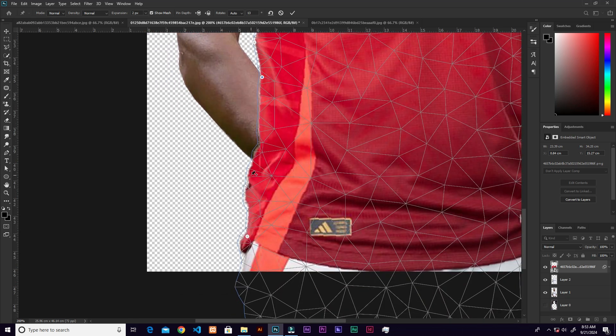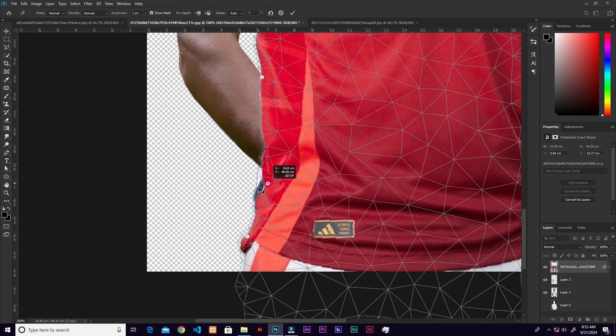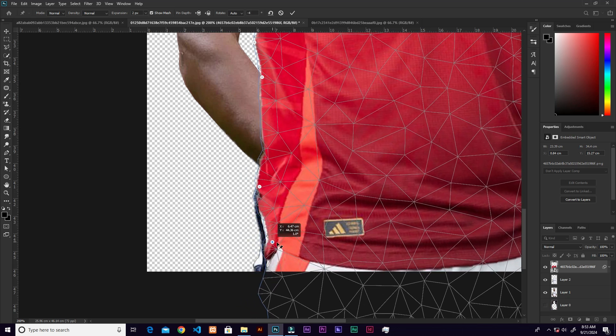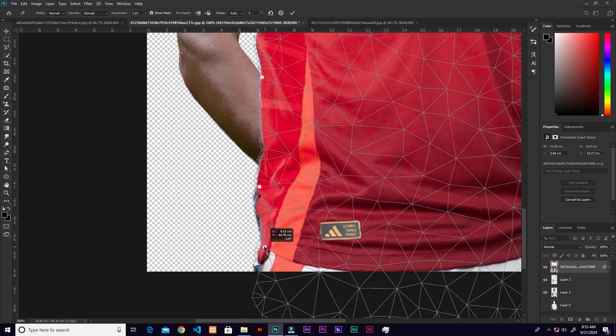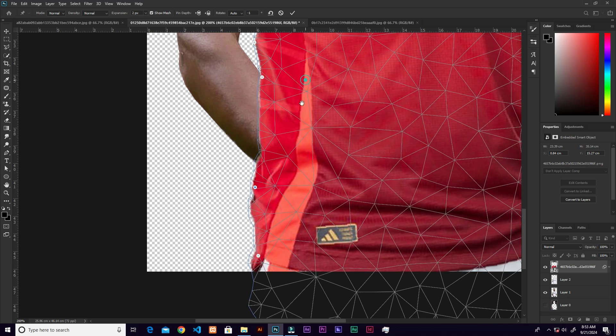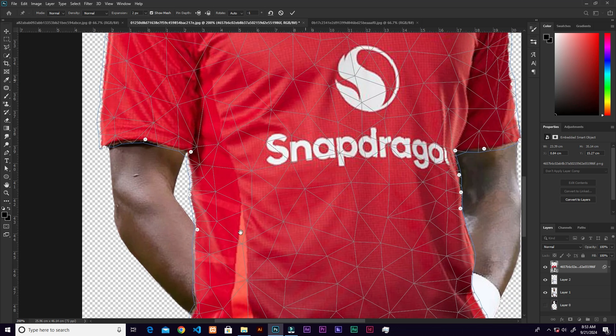Don't worry about the shirt covering the hand, and don't make the shirt go around the hand. Just try to cover where the shirts are and don't worry — we'll fix that.